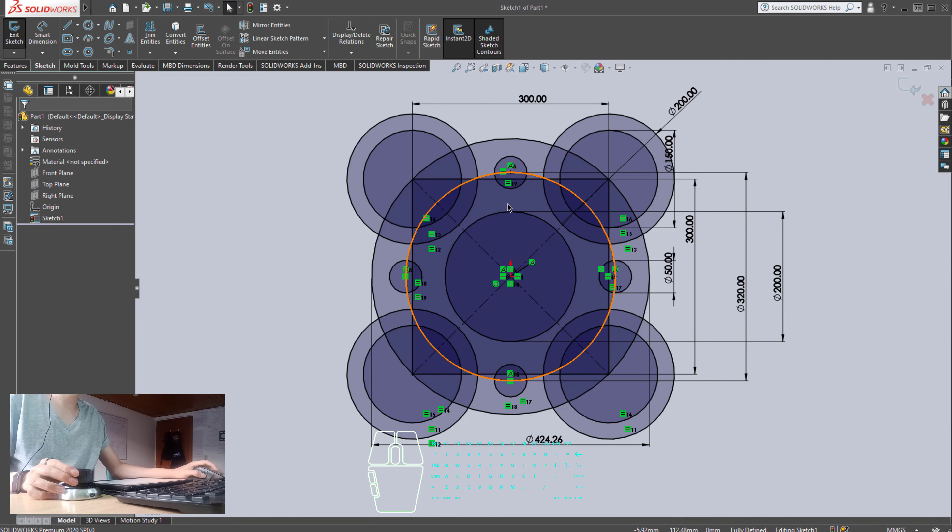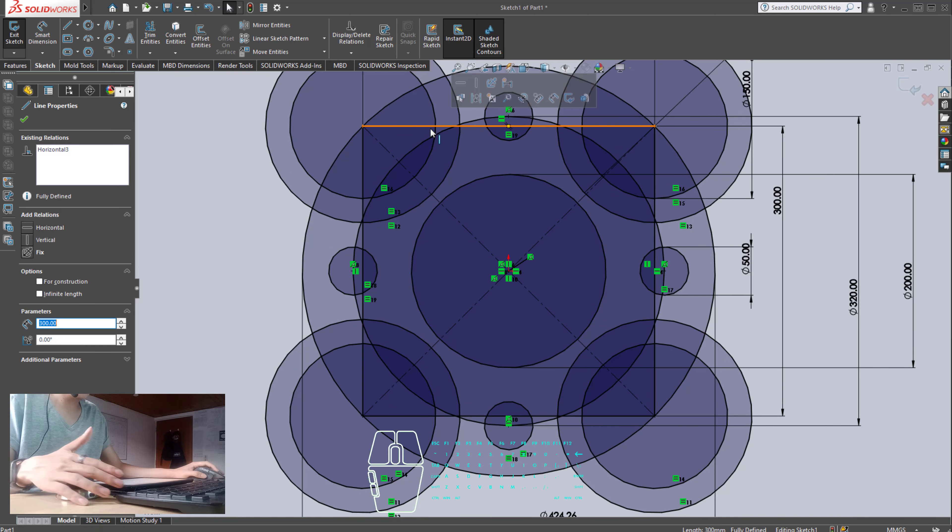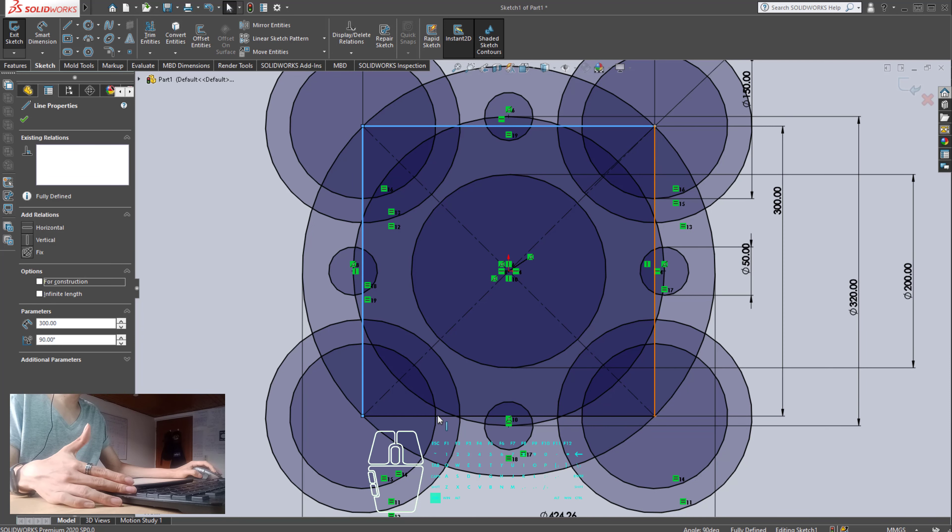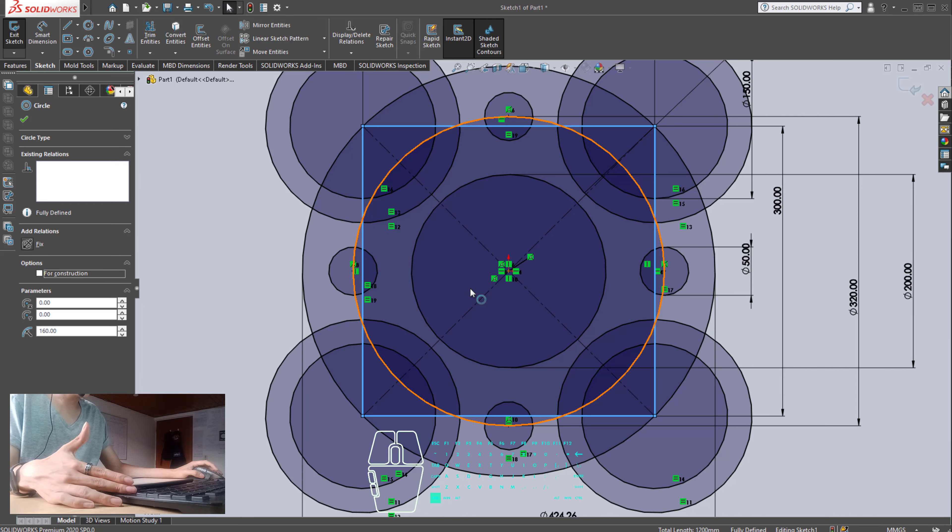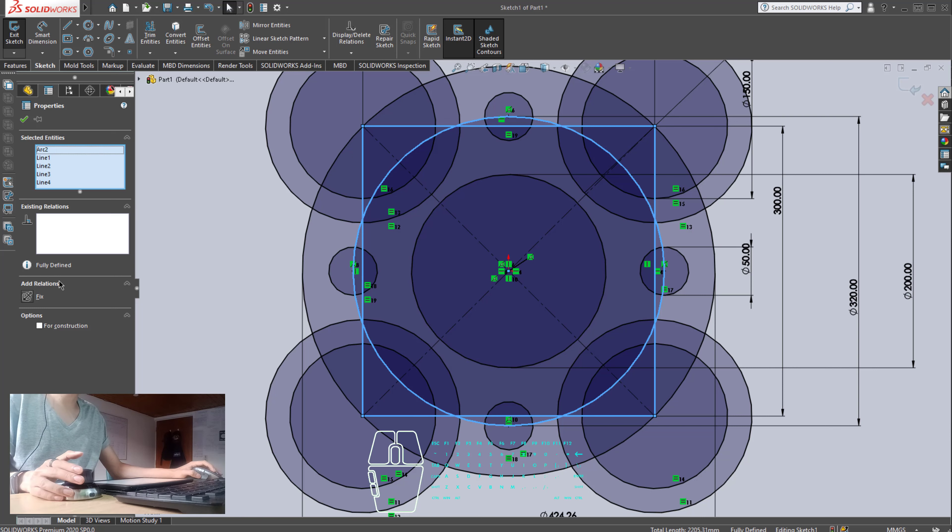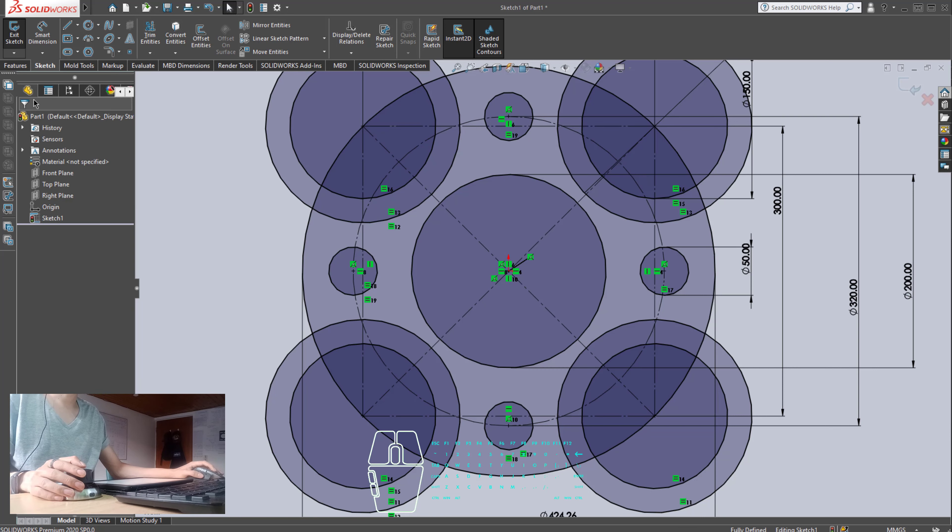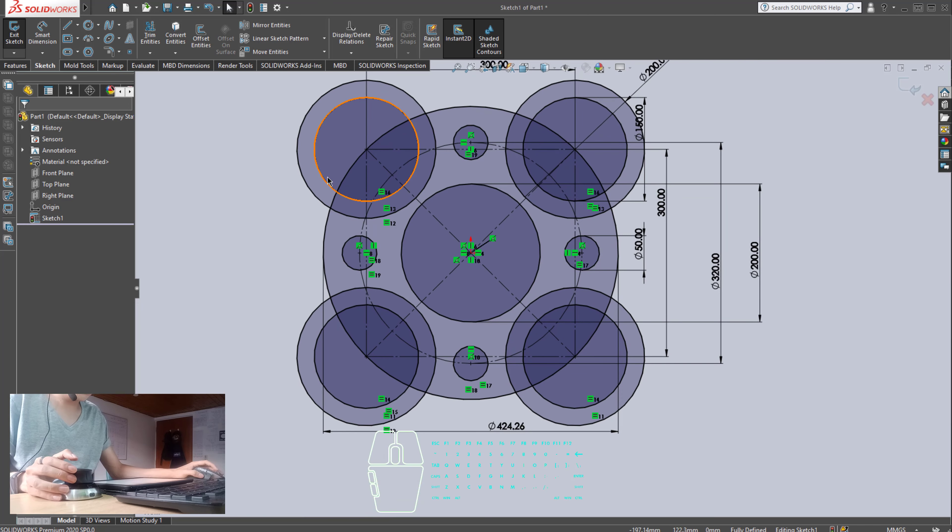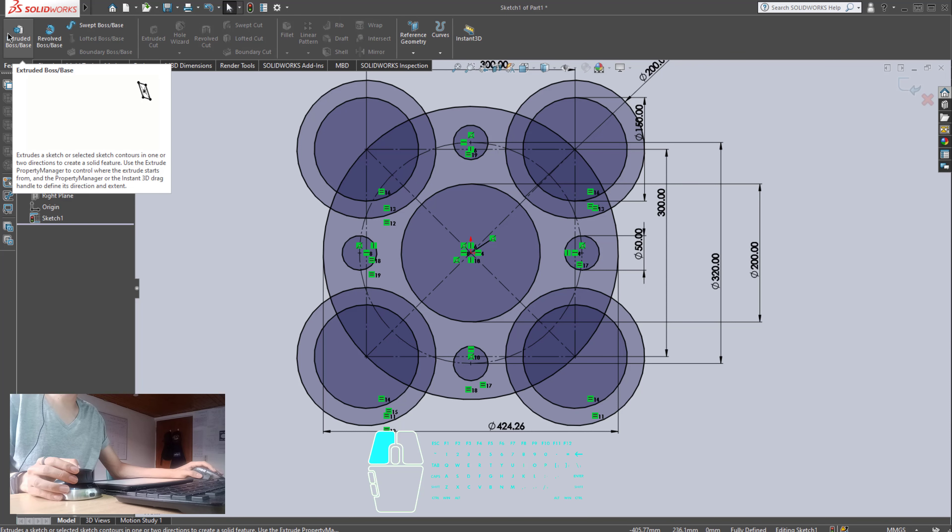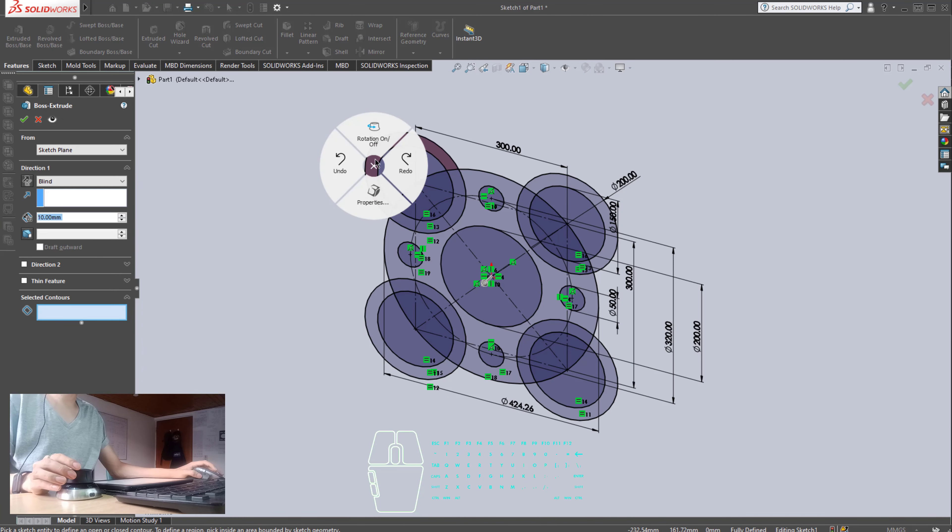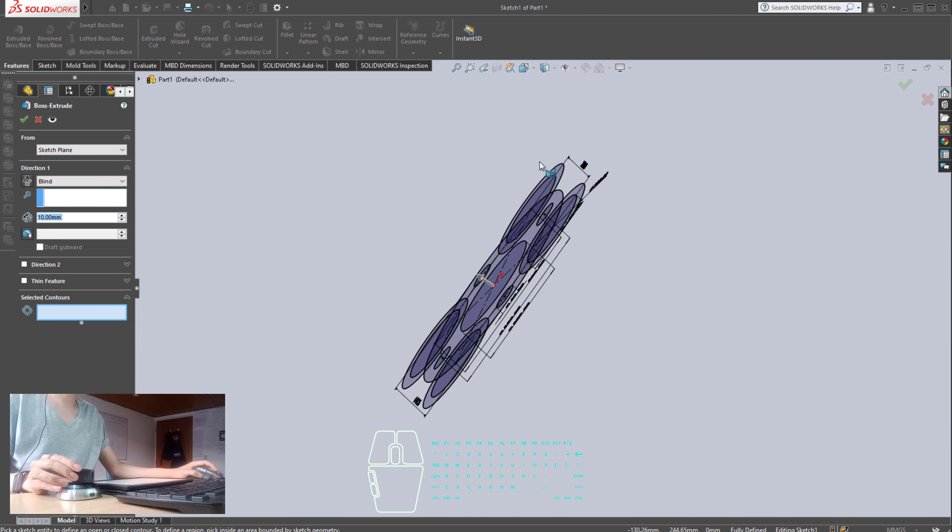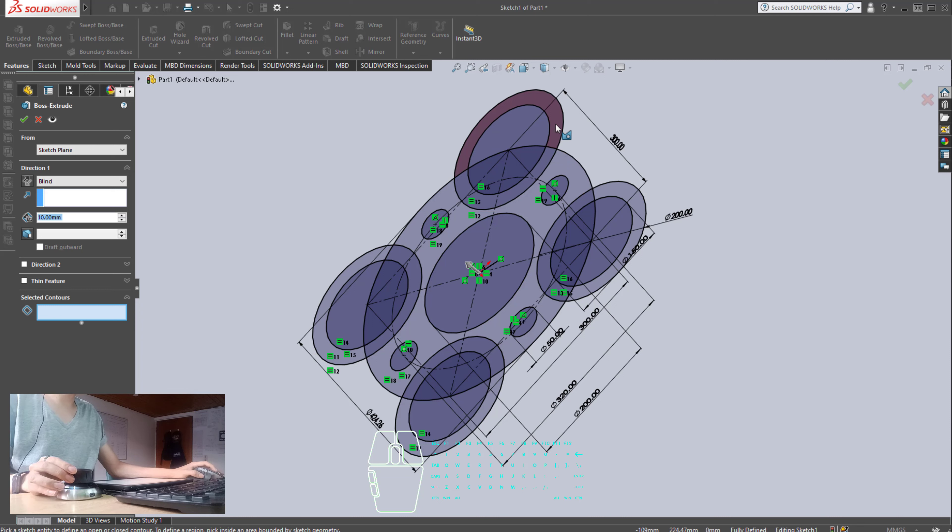Okay. All I need to do right now is to select two lines that were created for construction purposes. This one, this one, this one, and those lines for construction. Okay. Everything looks good. Now, I'm going to click on Features, Extruded, Extrusion. I'm going to enable the rotation. And basically, what we have to do right now is to select the parts that need to be extruded.